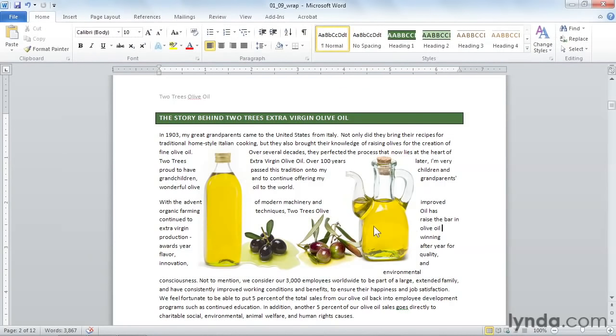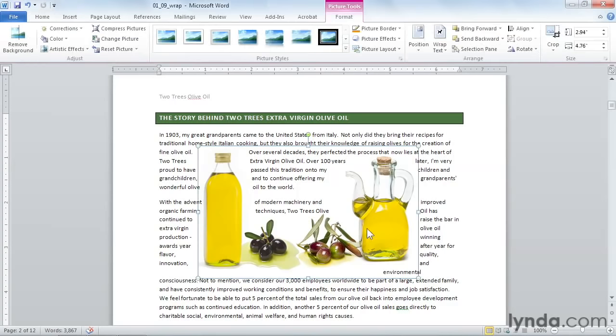Now after I get my wrap point set, I have to watch out for my text. What I don't want to do is orphan any words in the middle. So I'm going to click on my picture and try and fine tune this a little bit.